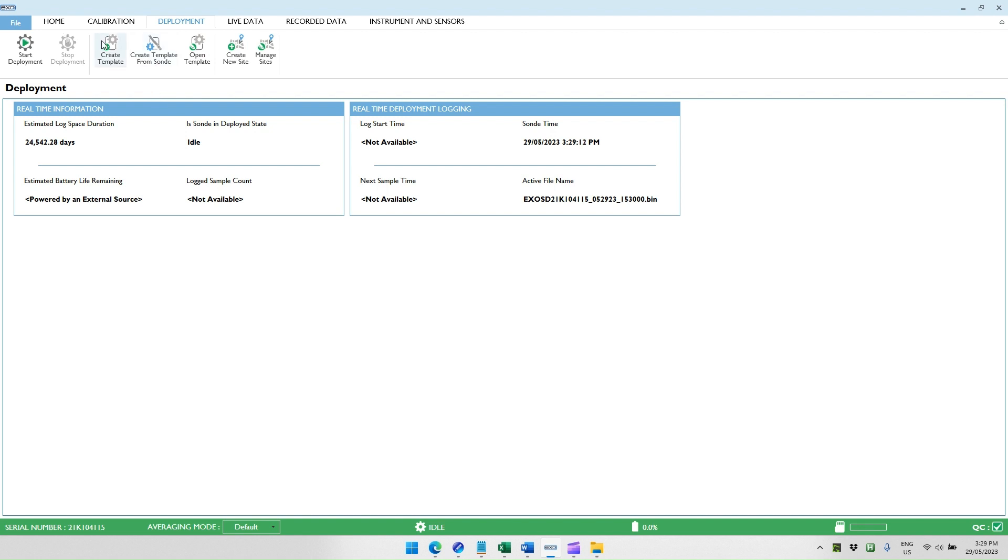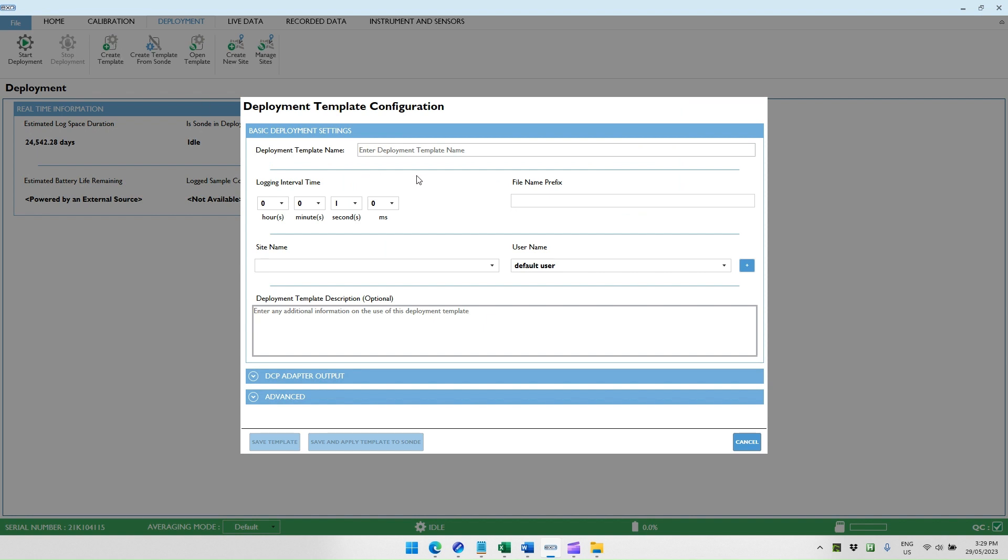You can either create a template from scratch, or you can read a template from what is already being used on the sonde and use that as a basis for your template. In this example, I will create a template from scratch. The first step is to enter our deployment name. For the sake of this, I'll just call it demonstration.